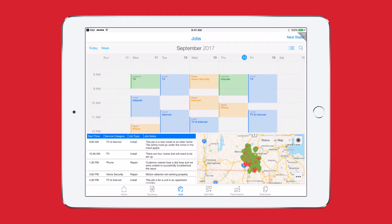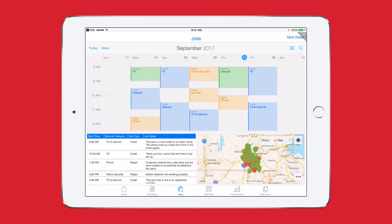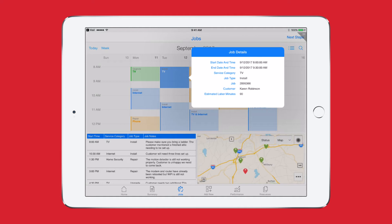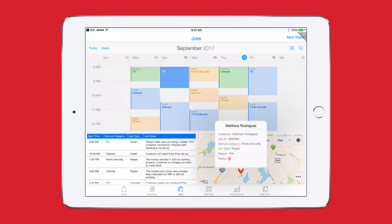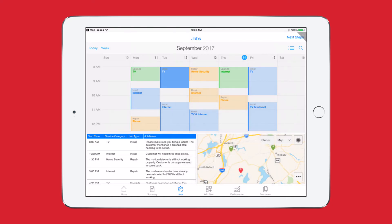I scan my calendar and then tap on my first appointment of the day. The job details and map below automatically update to show information for today. I see I have a repeat visit scheduled and quickly note the details so I can do my best to correct the issue and satisfy the customer.